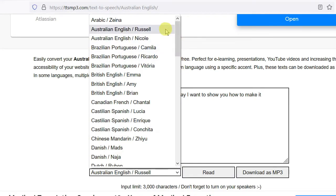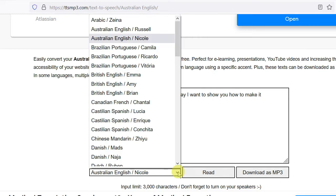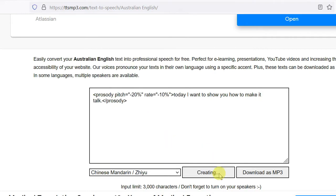And here you can select the speaker. For example, let's go to use a female voice, Nicole. Today I want to show you how to make it talk. If you want to, you can also do some funny thing. You can use non-English speaker to speak English. So that's what you can do.